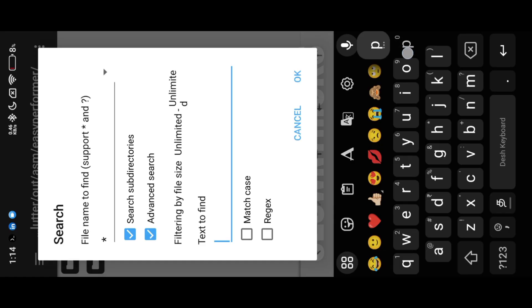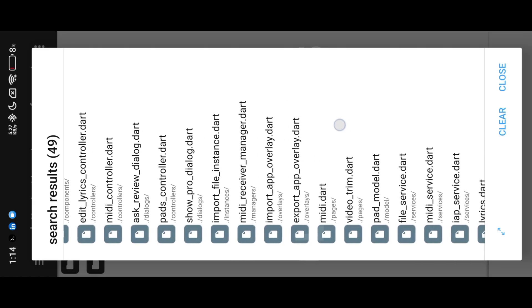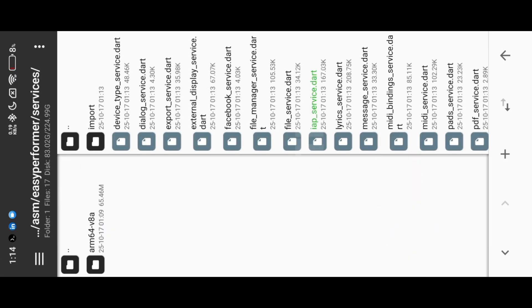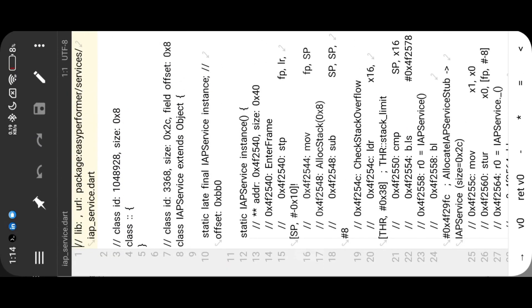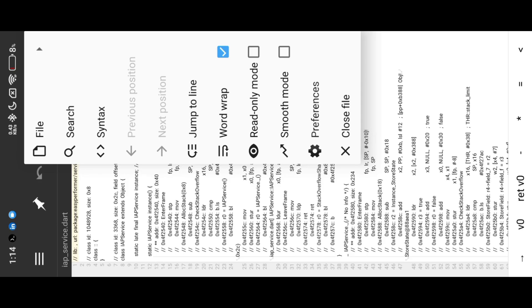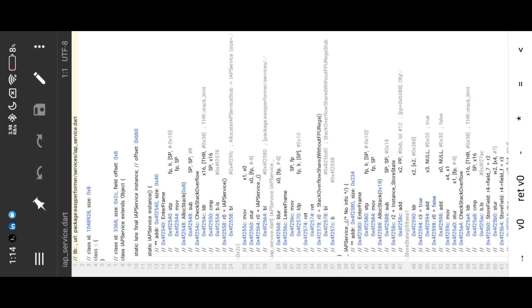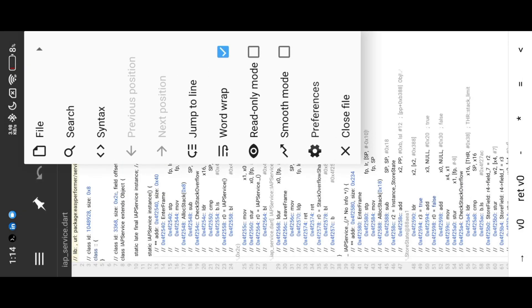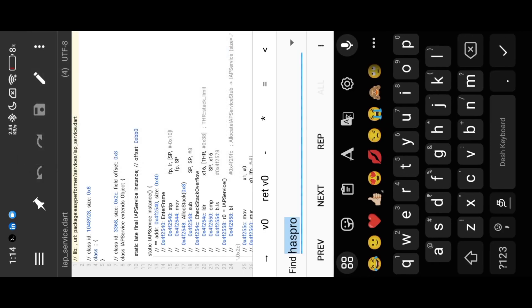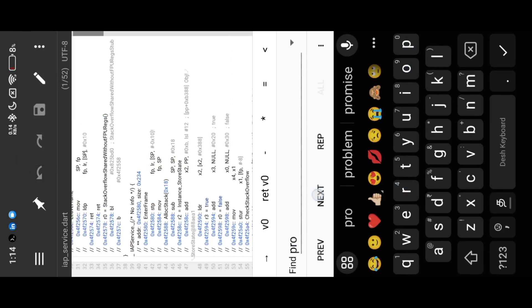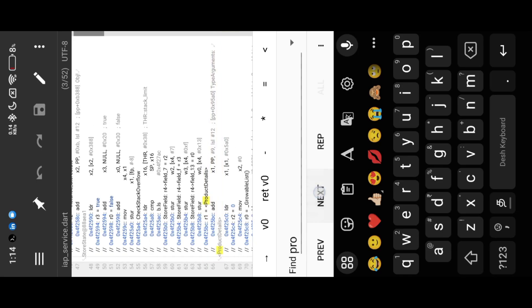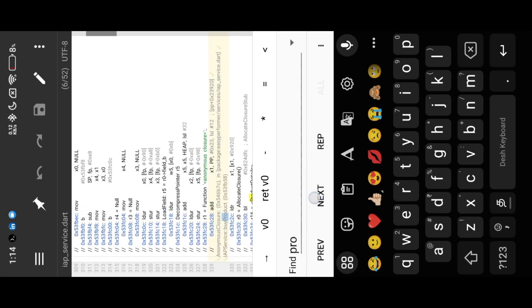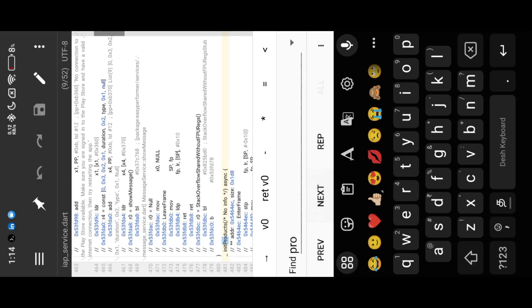First I search for Pro keyword, because that app contains Pro strings. In search results, I choose in-app purchase Dart file. Here also I search with same Pro string. I check the results one by one, in the list I found Easy Performer Pro keyword.